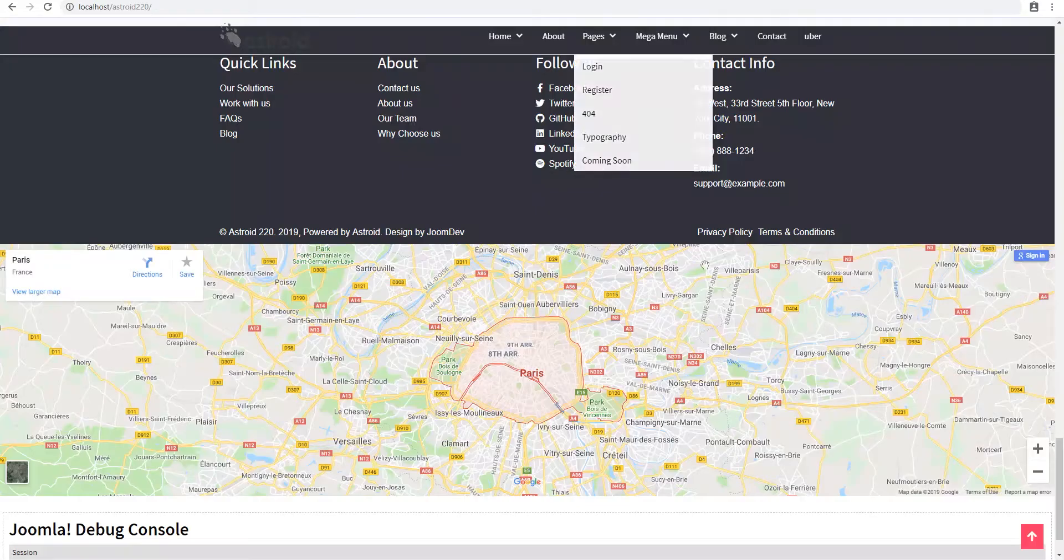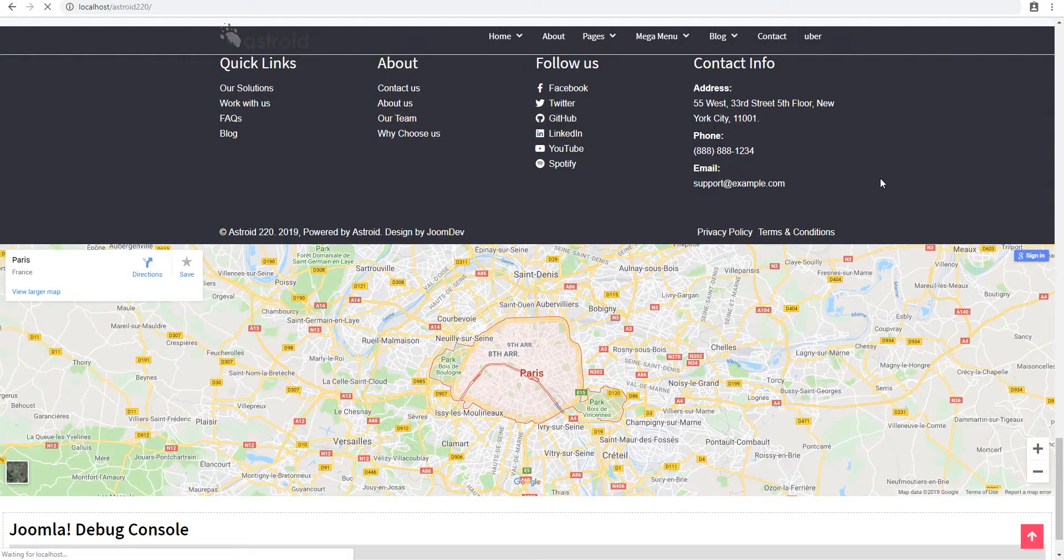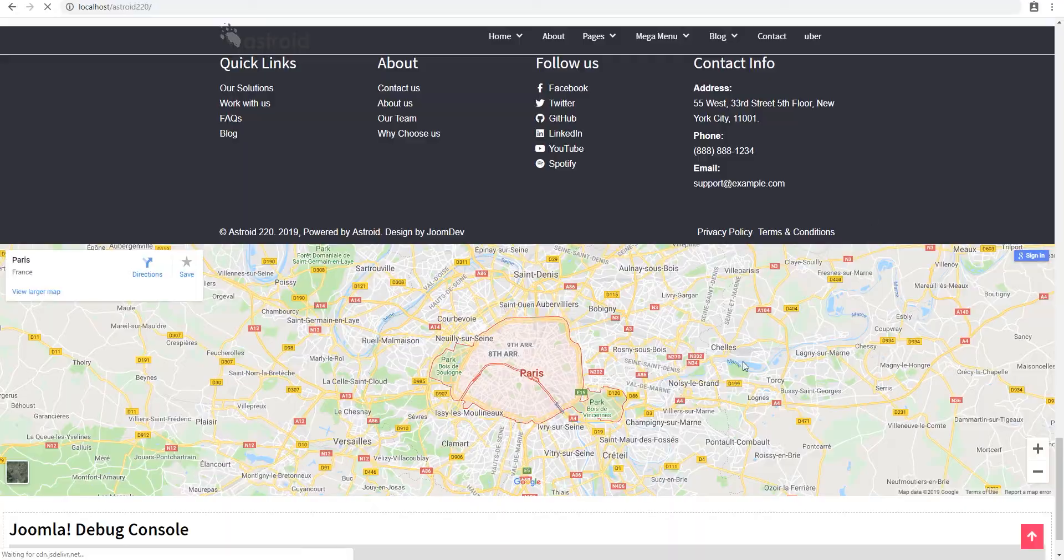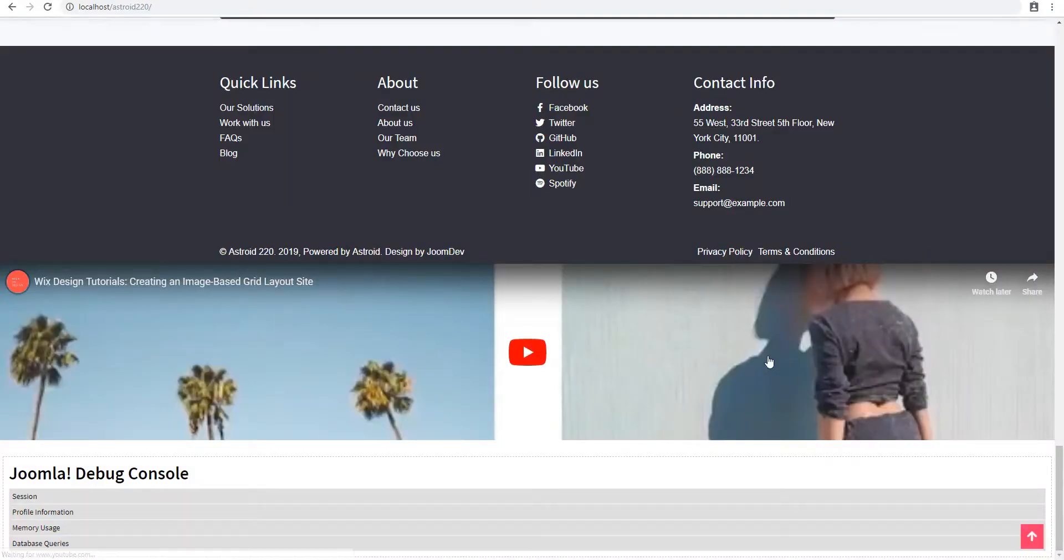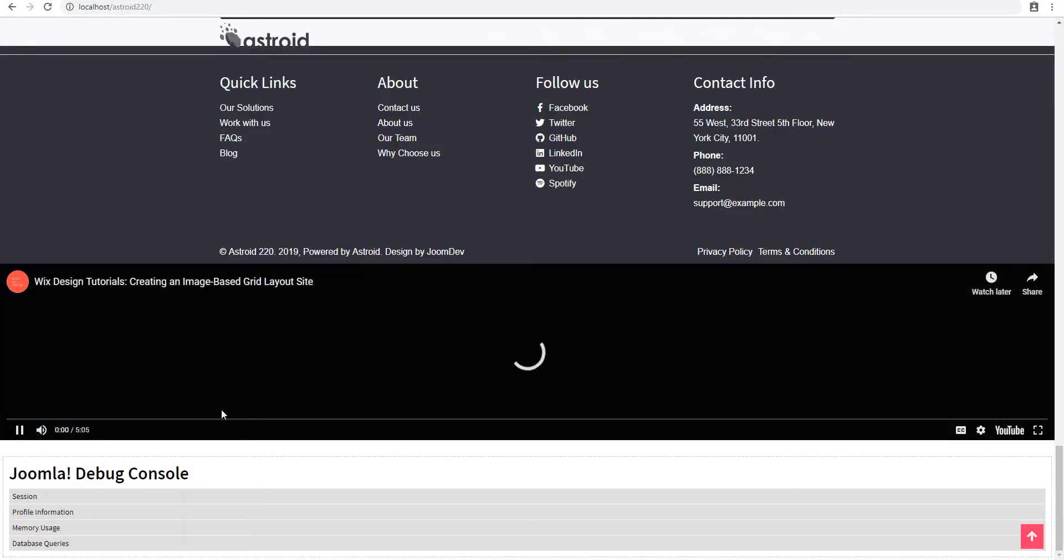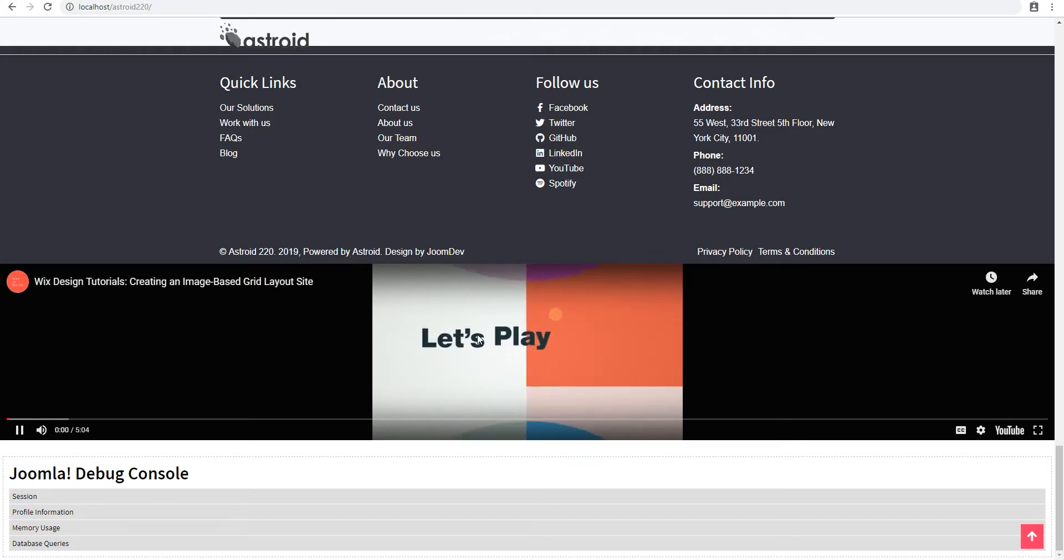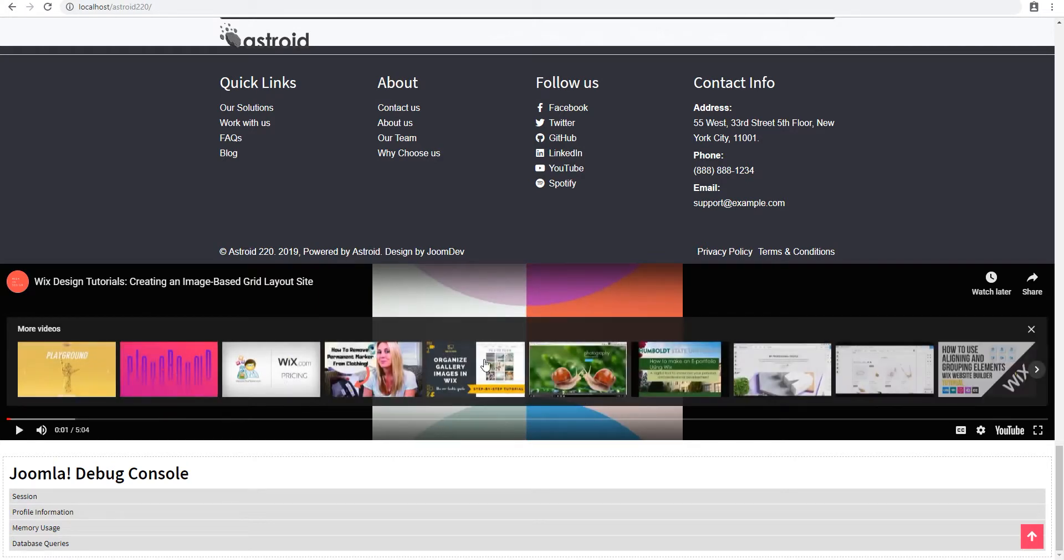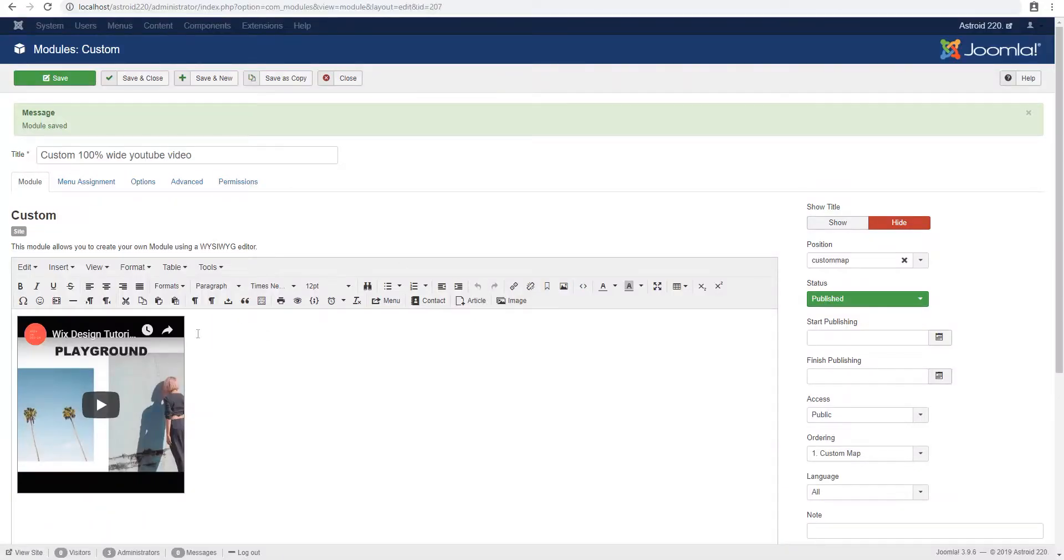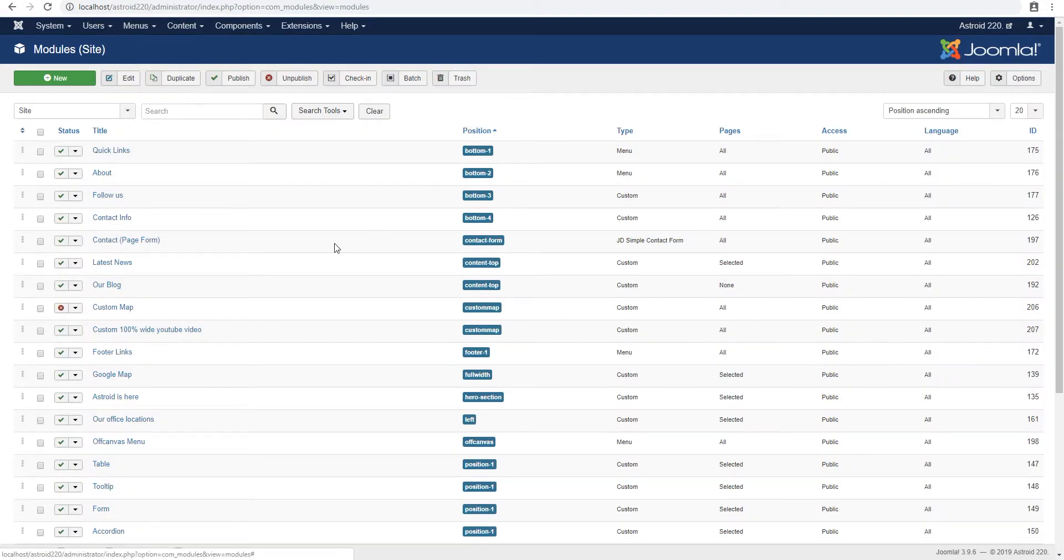And if I refresh, you'll see the map has gone away. And the video must come up. And there you go. The video is there. Obviously, it's not going to play full screen because that's not the actual width of the video. But you kind of get the idea. So this is how you create full width 100% width sections in Asteroid. And these can be used for any kind of content. Thanks for watching.